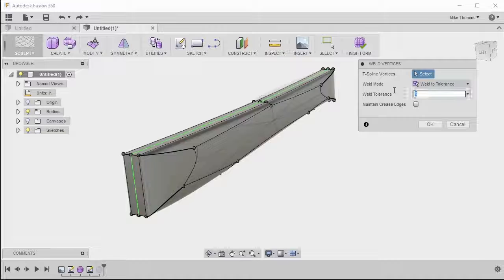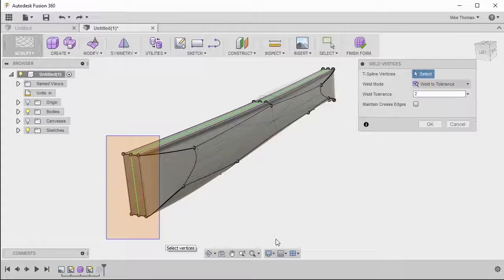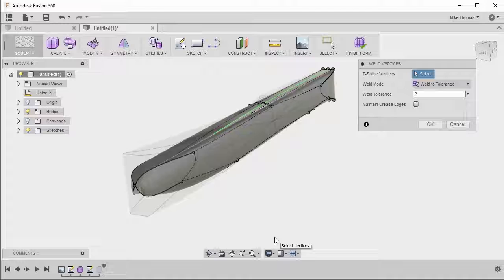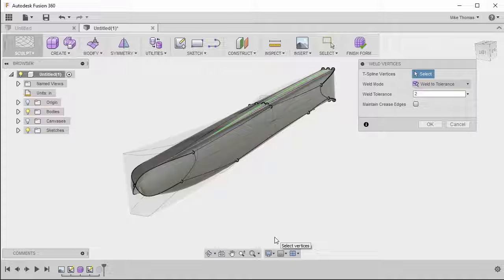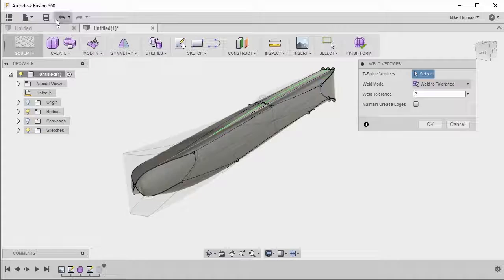Let's drop our tolerance to two. And I'm going to window select all the points here. And you can see that they're within range. So it's actually merged them together. So that's the weld vertice option.